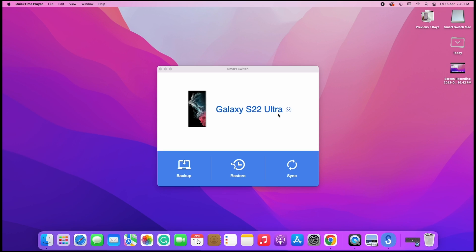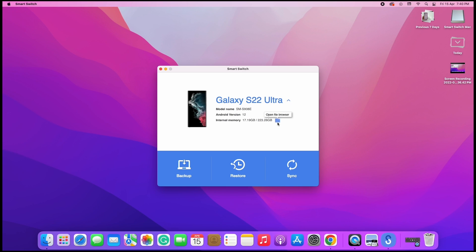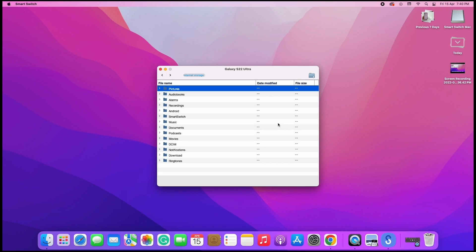To browse the files on your Samsung Galaxy phone, click this down arrow button. Here, click on folder. Here it shows all the files on the phone.